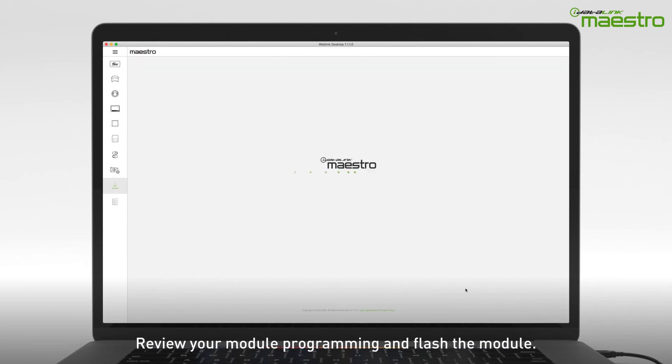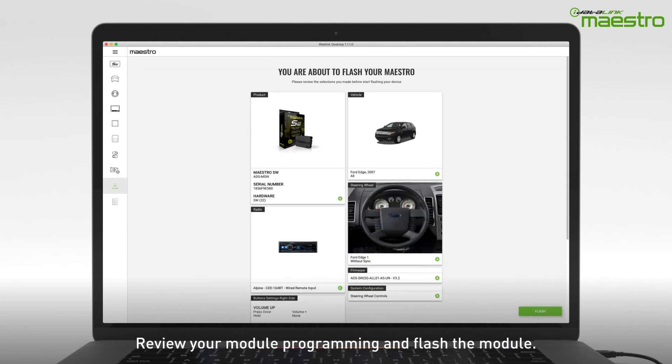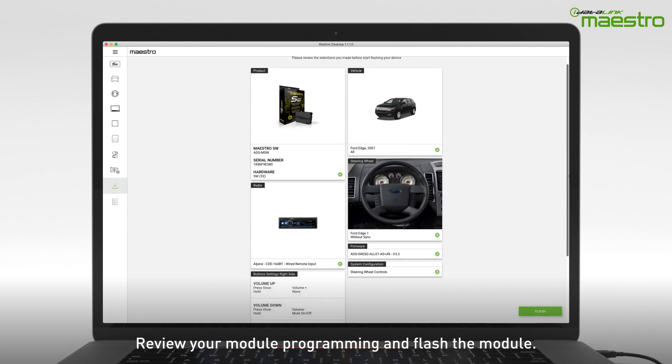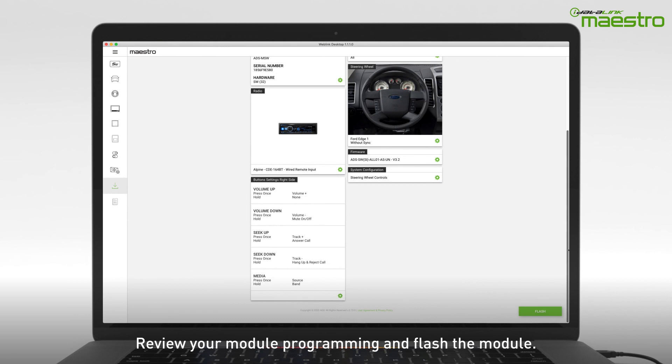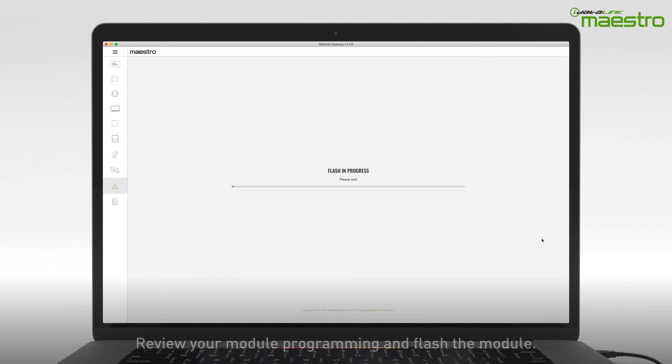Now you can review the details of your programming. If you wish to make any changes, you can jump to any of the steps from this screen. If no changes are required, click the flash button to download the firmware to the Maestro module.